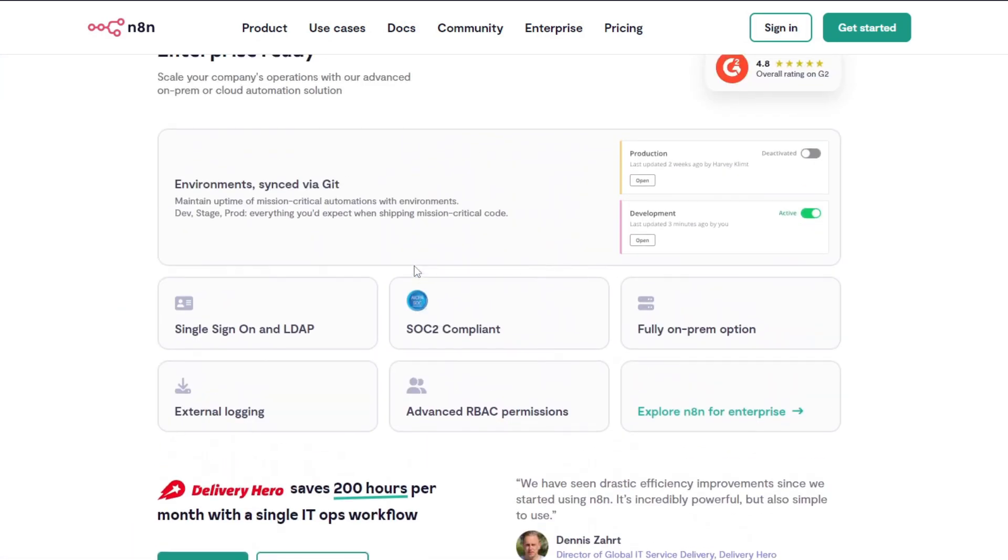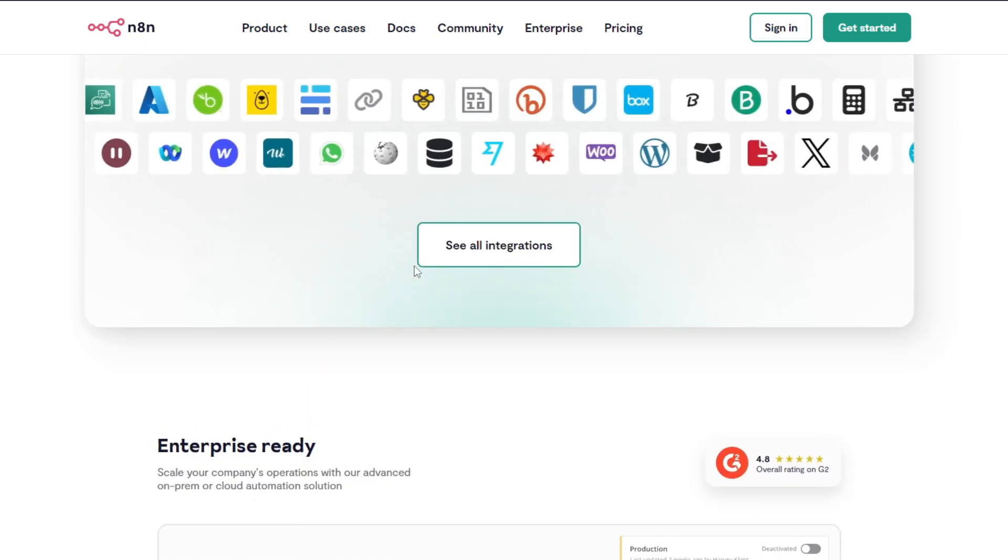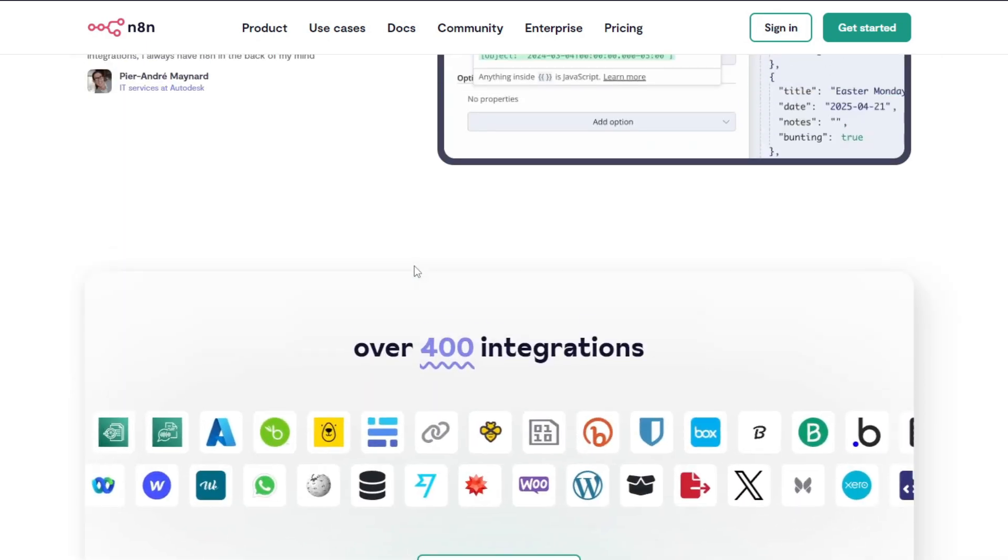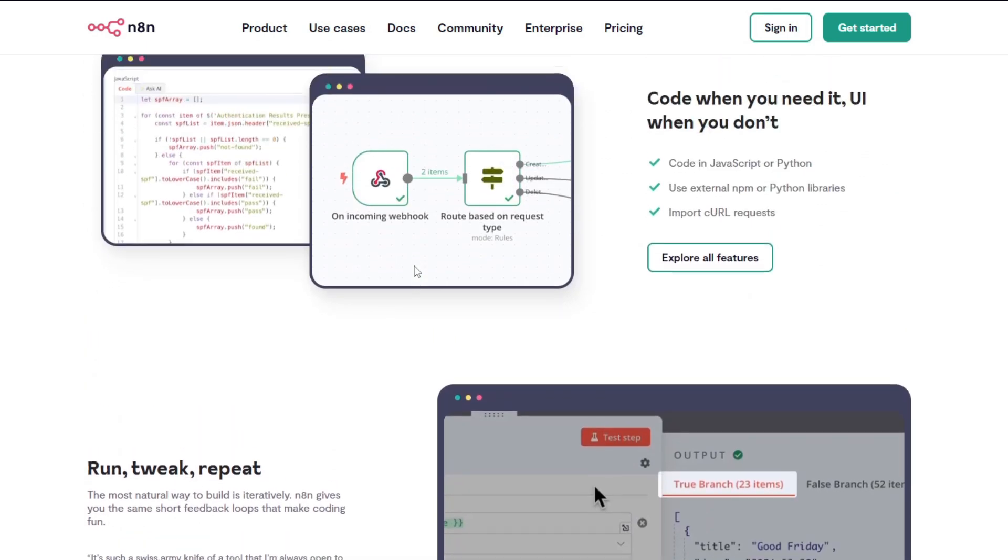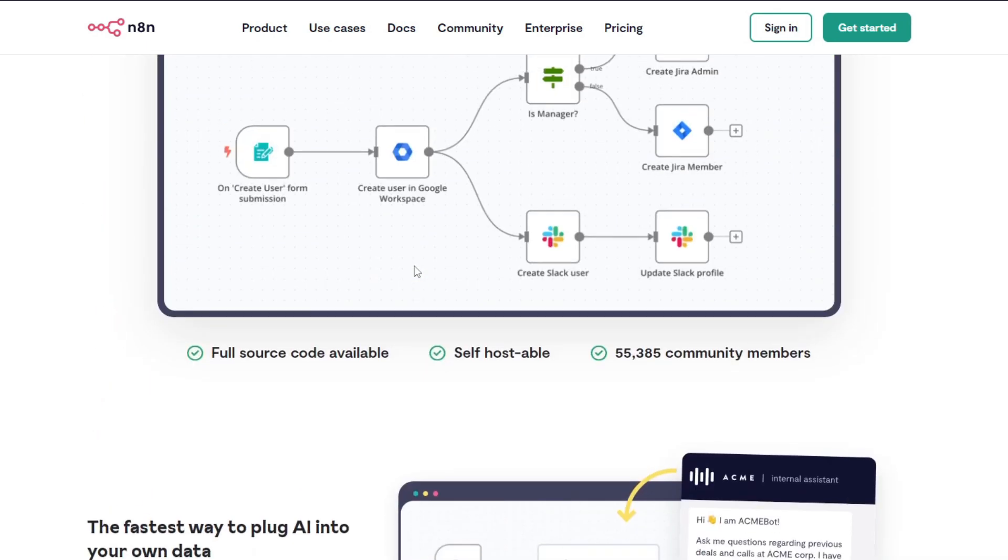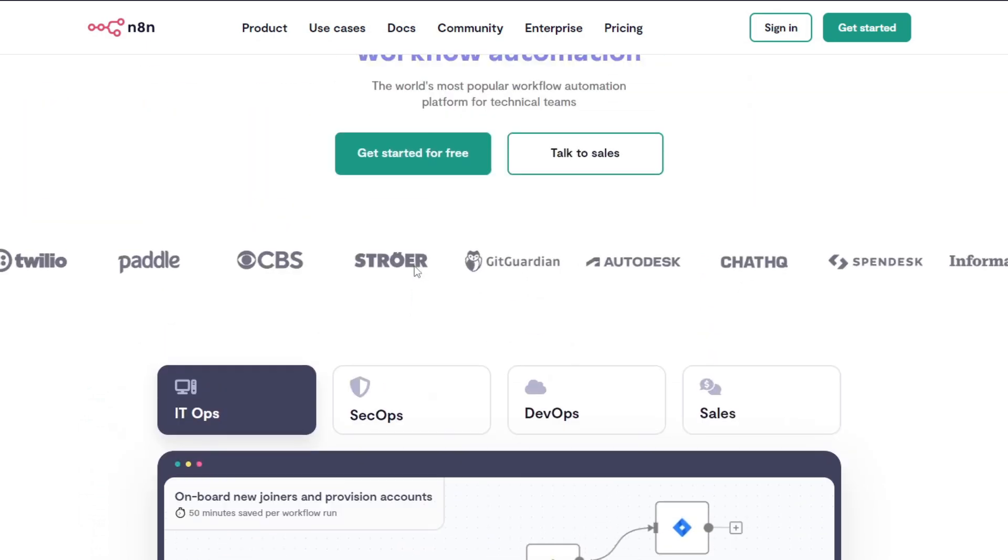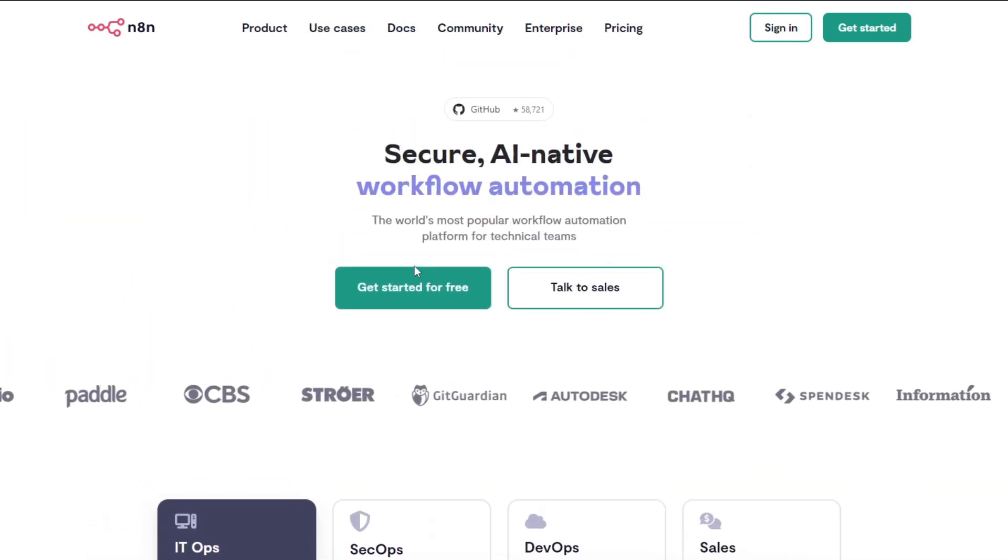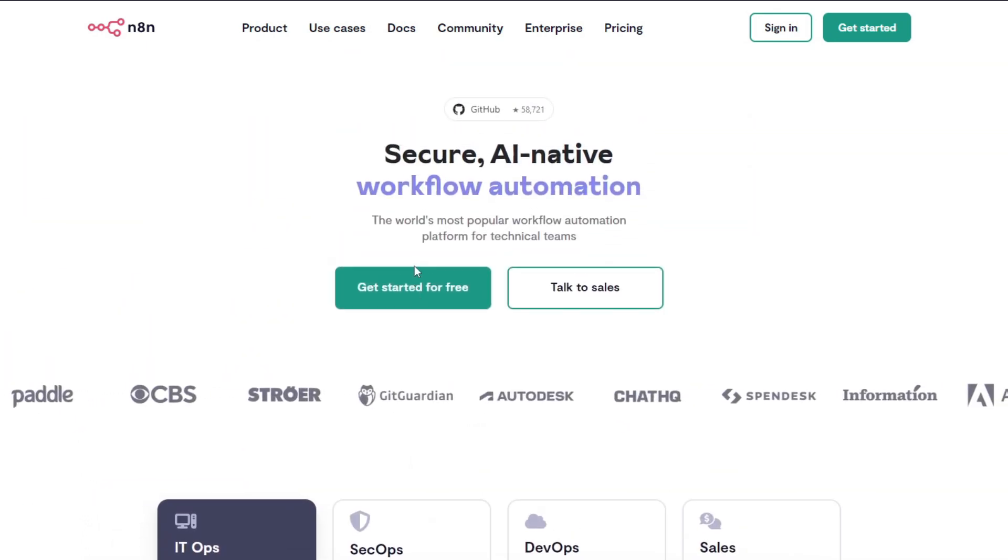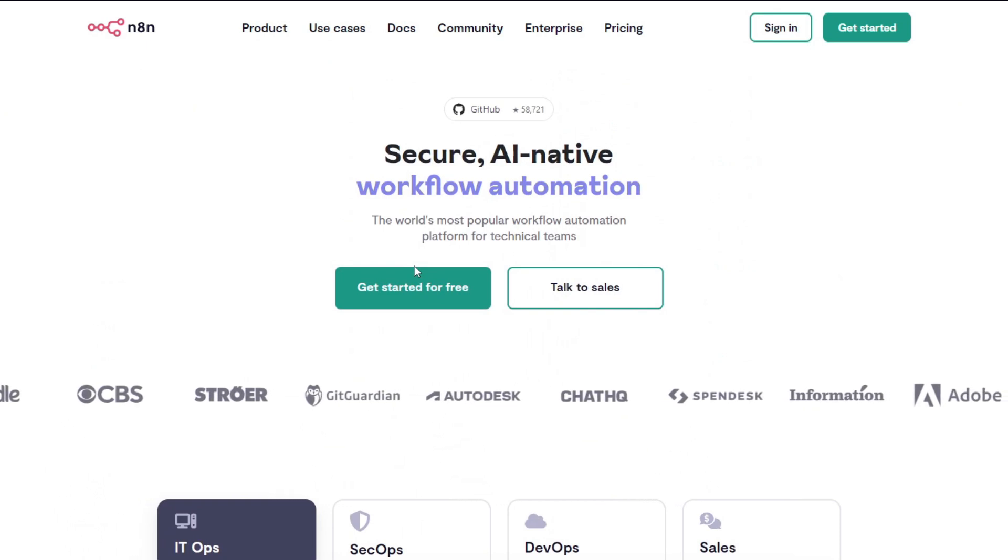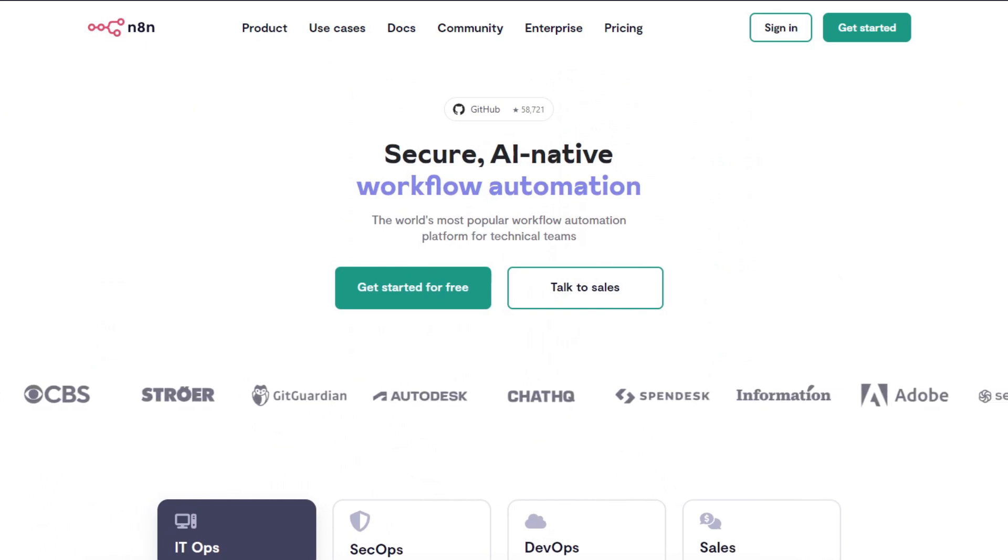You want to evaluate your requirements, budgets, and technical skills to make the best choice for your automation journey. If you found this comparison helpful, don't forget to like, subscribe, and comment with your thoughts or questions. Thank you for watching, and as always, thank you.